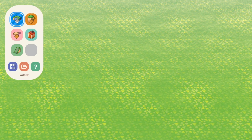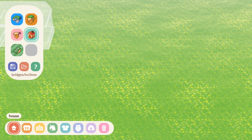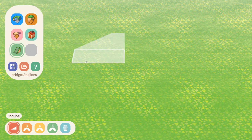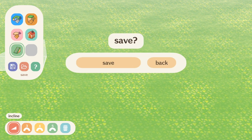It looks like currently we have access to water, cliffs, paths, buildings, and bridges and inclines. Then a save and load option, as well as an about tab to give props to the developers.